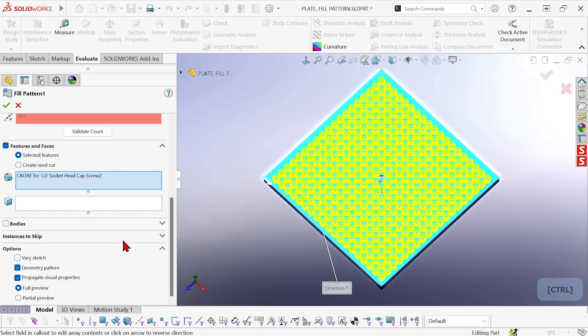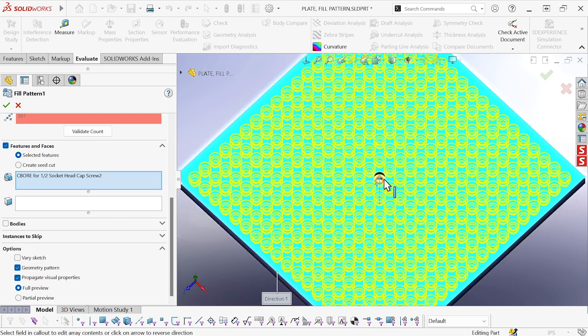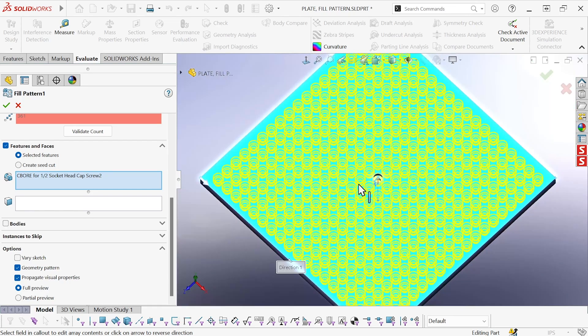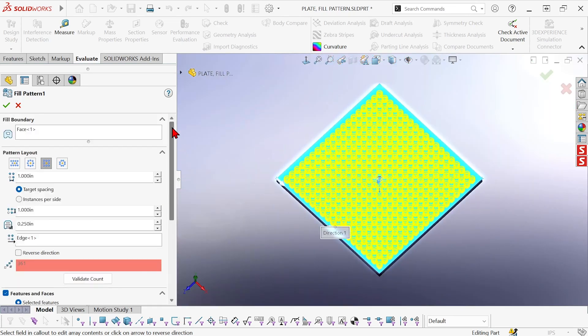Now what this does is it tells SOLIDWORKS not to recompute the geometry for every instance of the hole. So in this case, every instance of the hole, it was recomputing the end condition for that through all hole to make sure it goes all the way through the part. Well, what geometry pattern tells it to do is simply take the faces of the original seed feature and copy them exactly as they are. No recomputing.